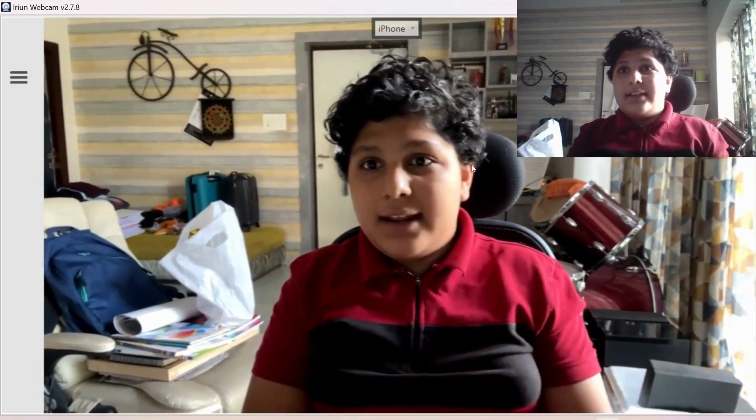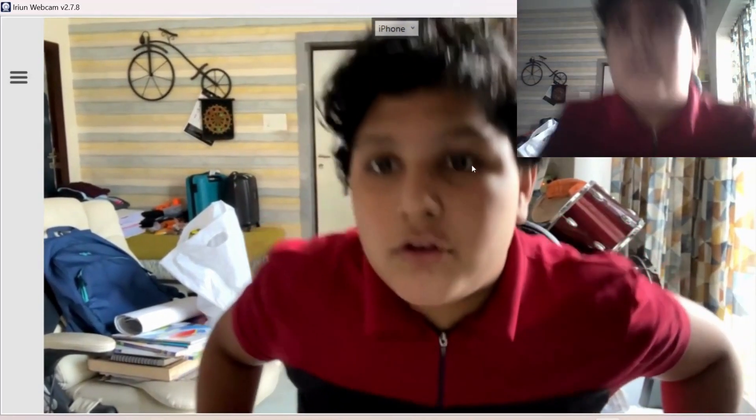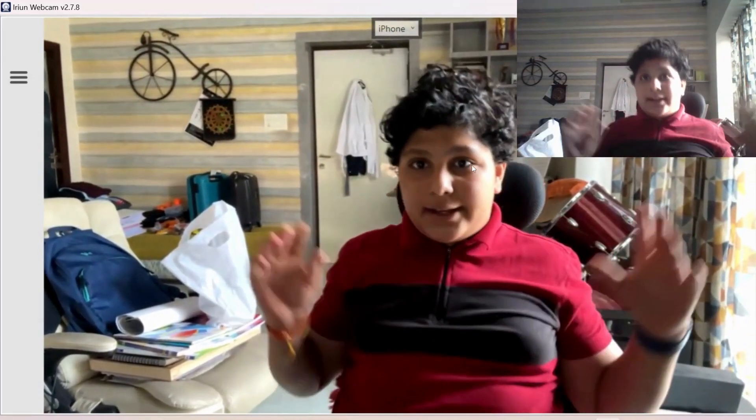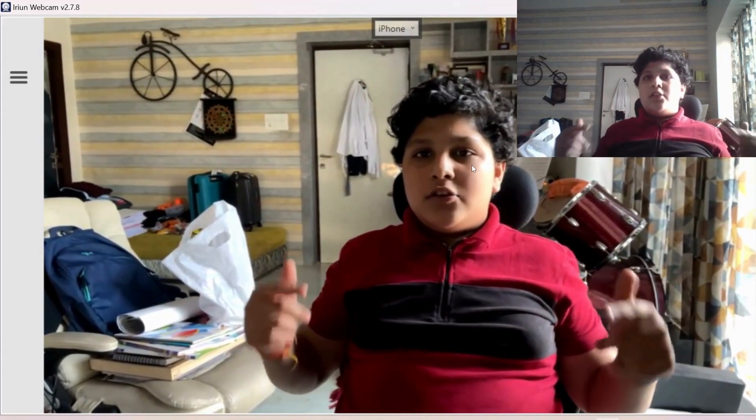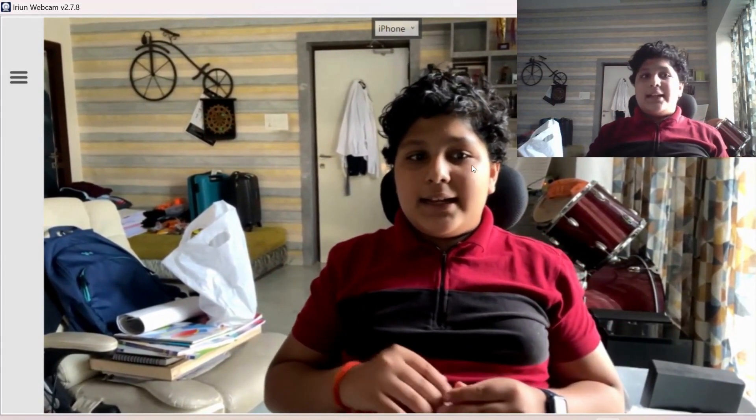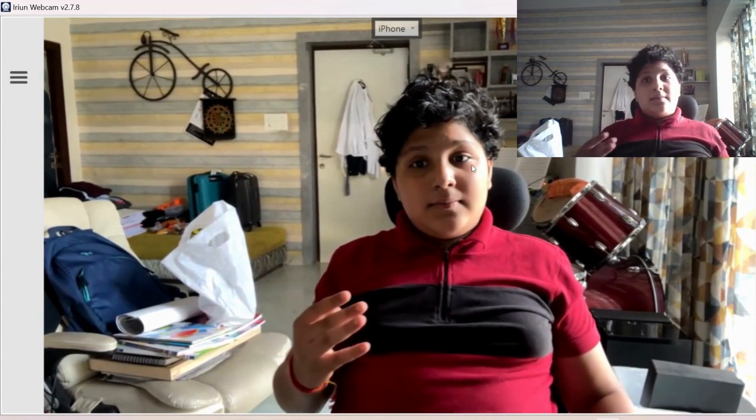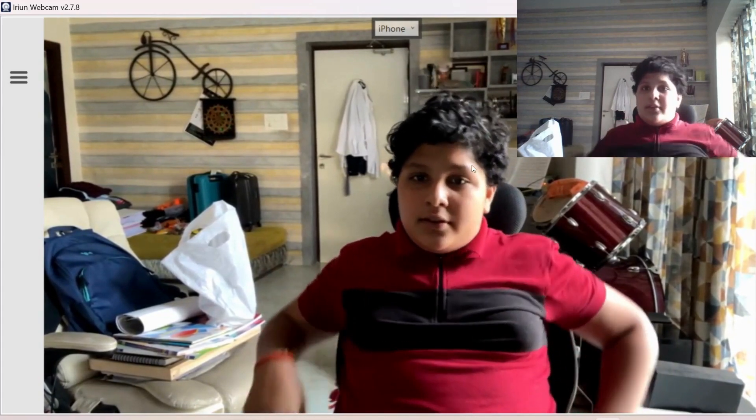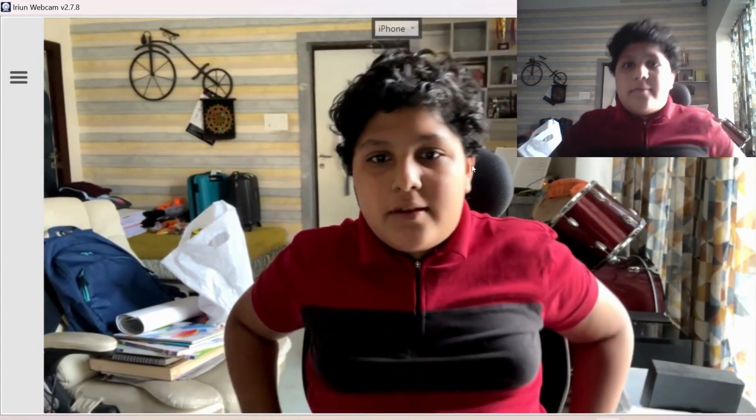And if you have to go like Zoom, you can select the Zoom. There is a webcam option and you can change the option. Then you can select the iRun webcam. Like I just recorded it and I have to change it.